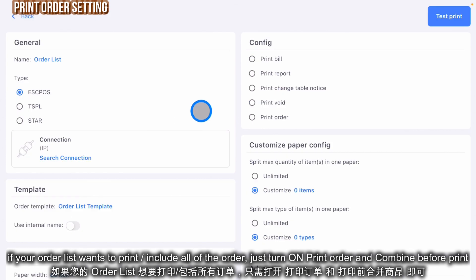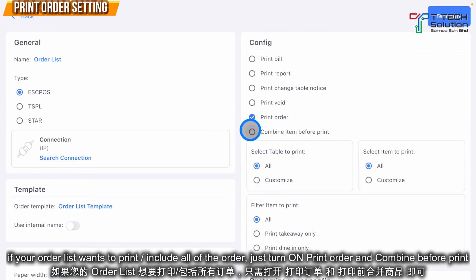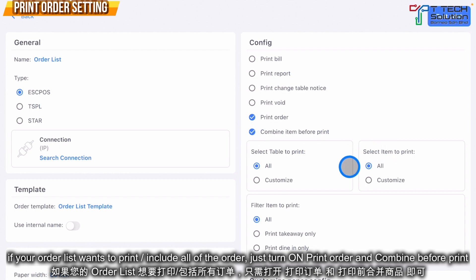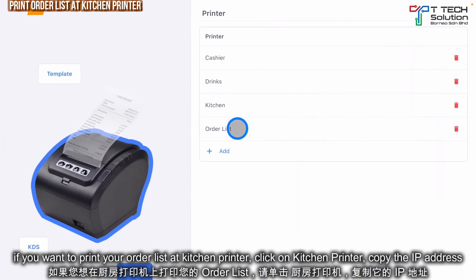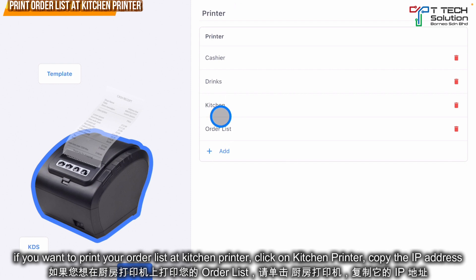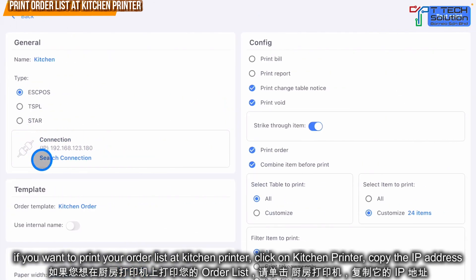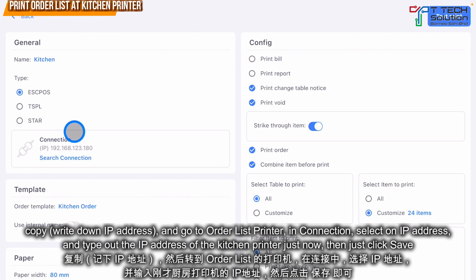Make sure it looks correct. If you want to print all of the orders, click here and select all items to print. If you want to print the order list to the kitchen printer, click on the kitchen printer and copy its IP address.